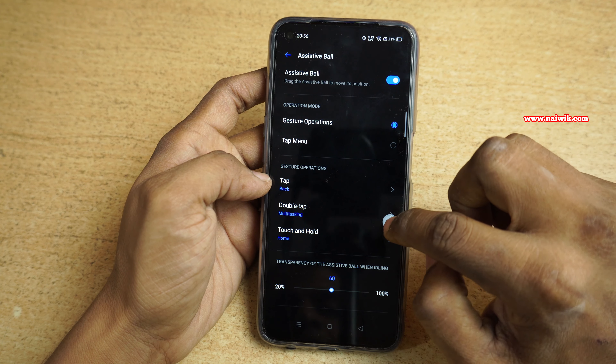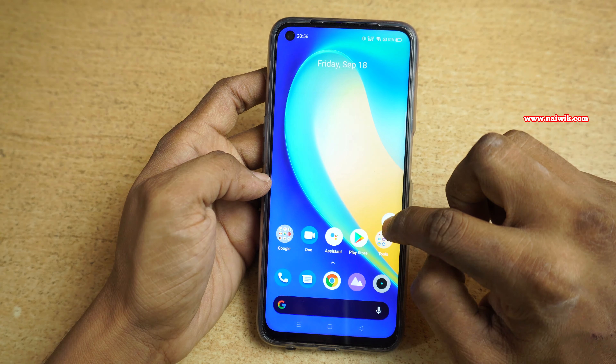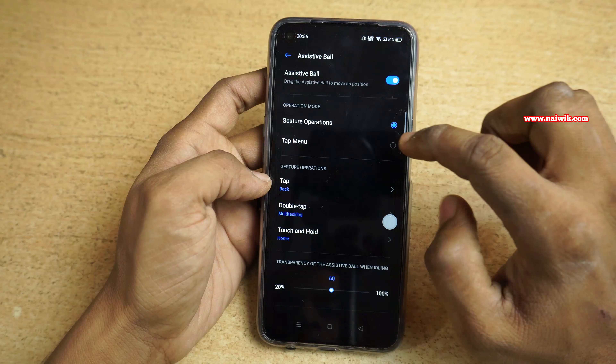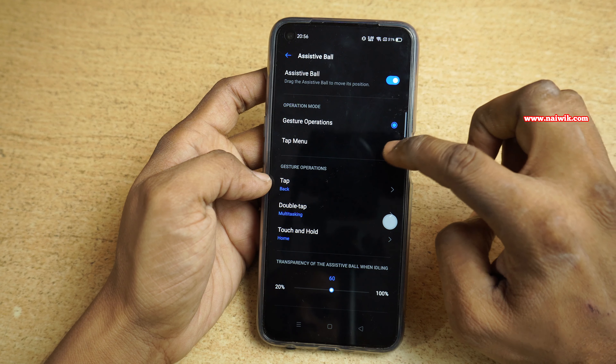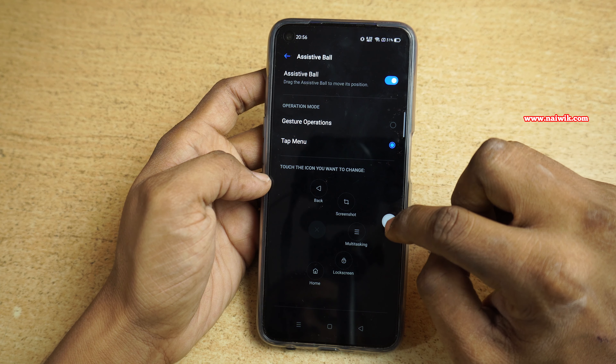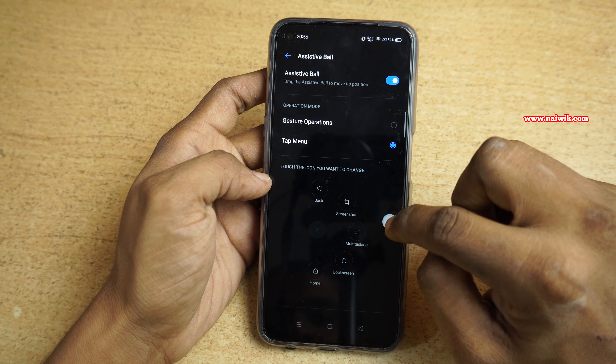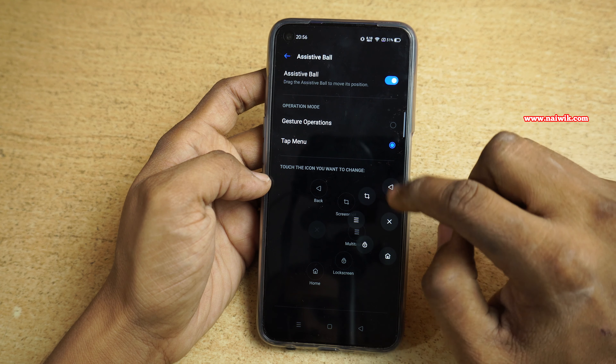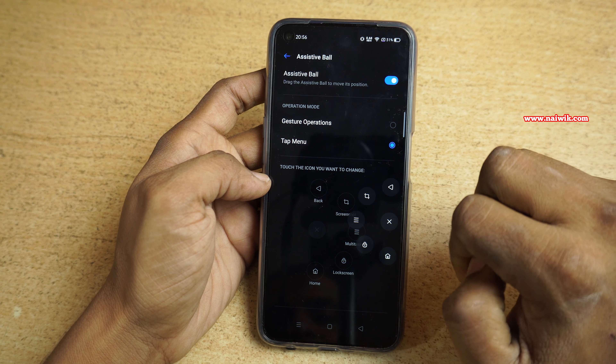And if you touch and hold, it will go back to the home screen. Here you can see that once you select the tap menu, when you tap on the assistive ball, it will show you a lot of options.